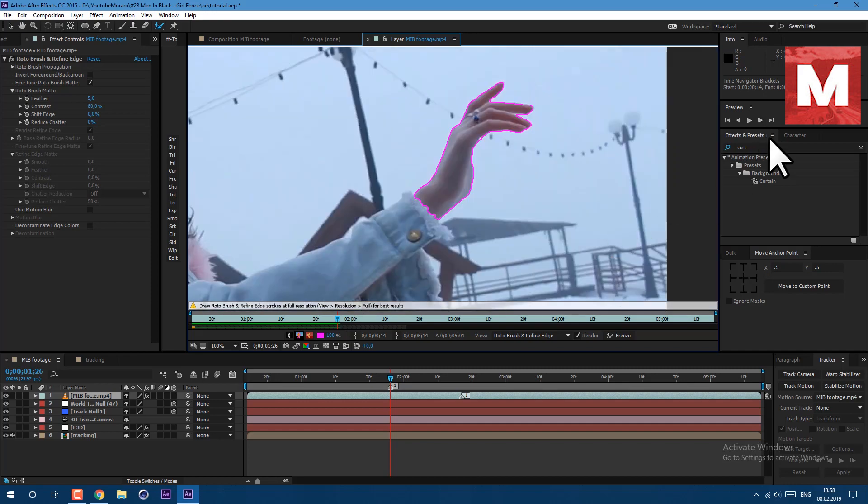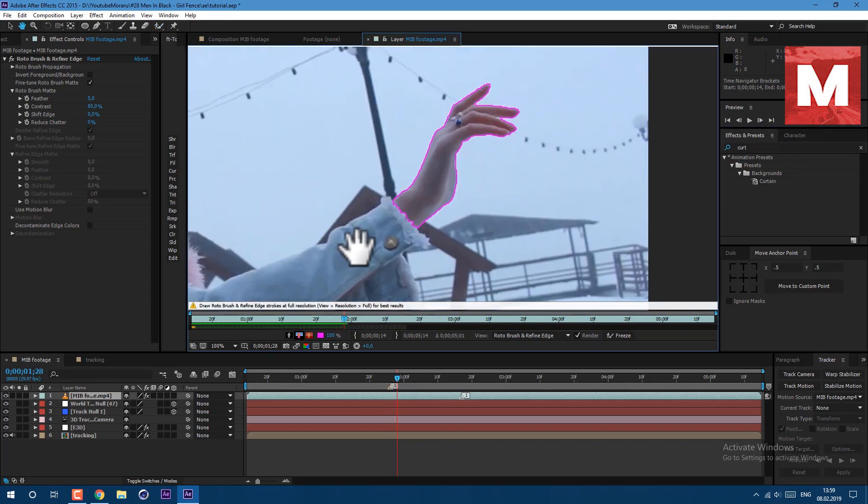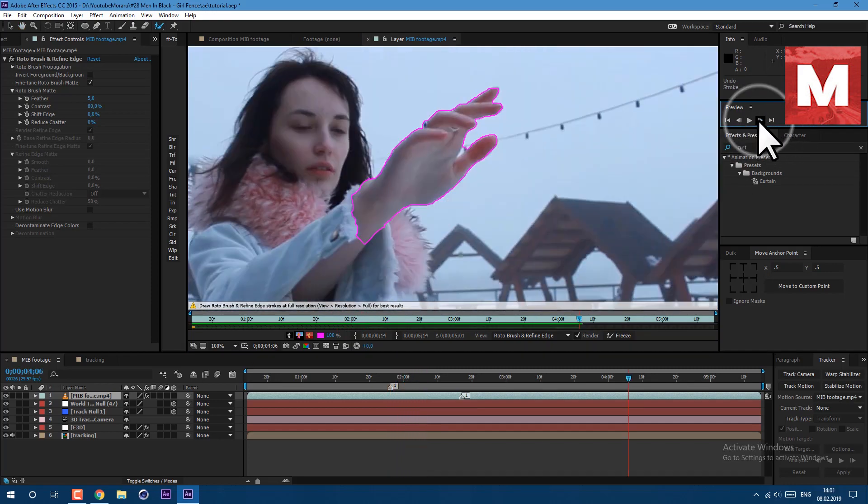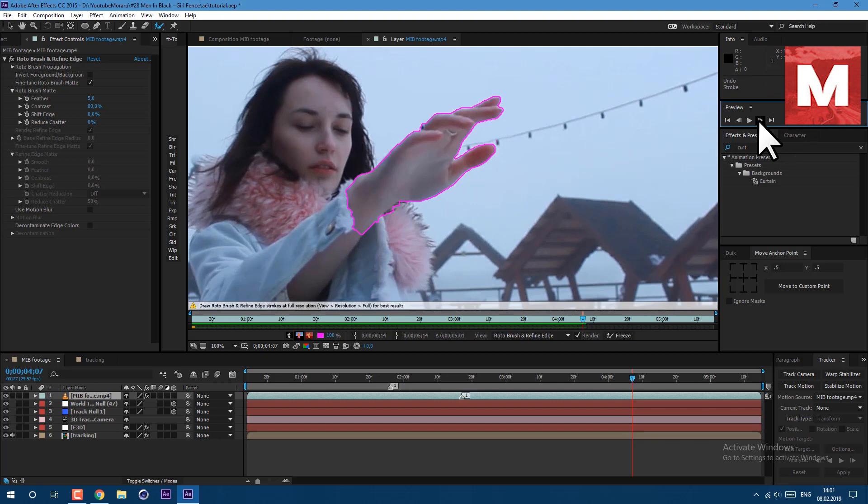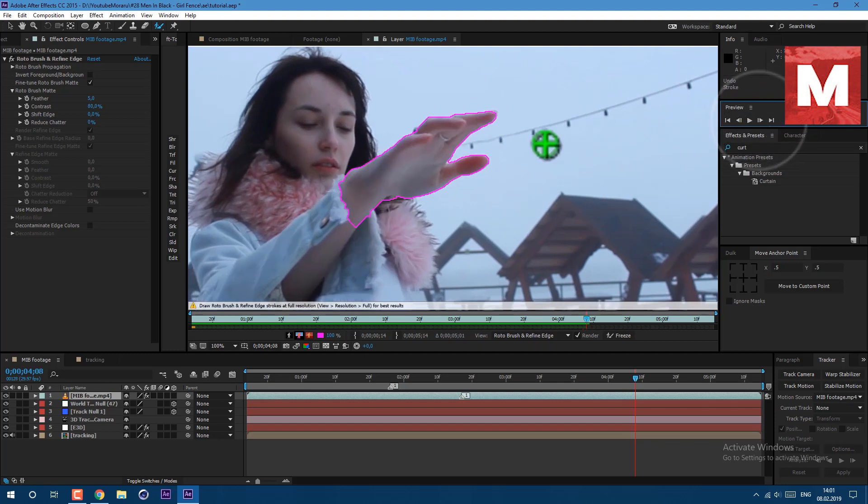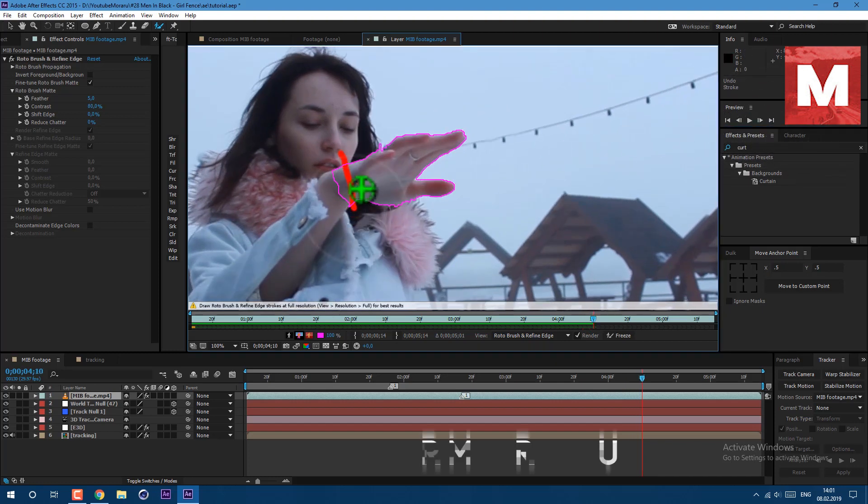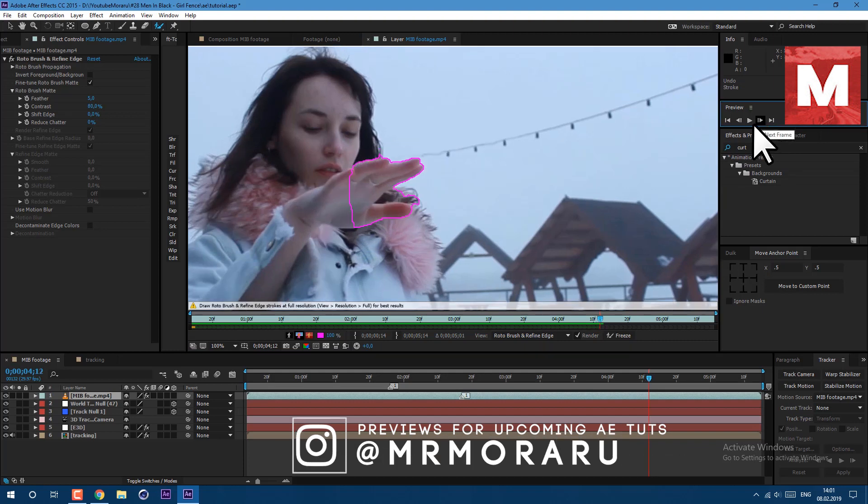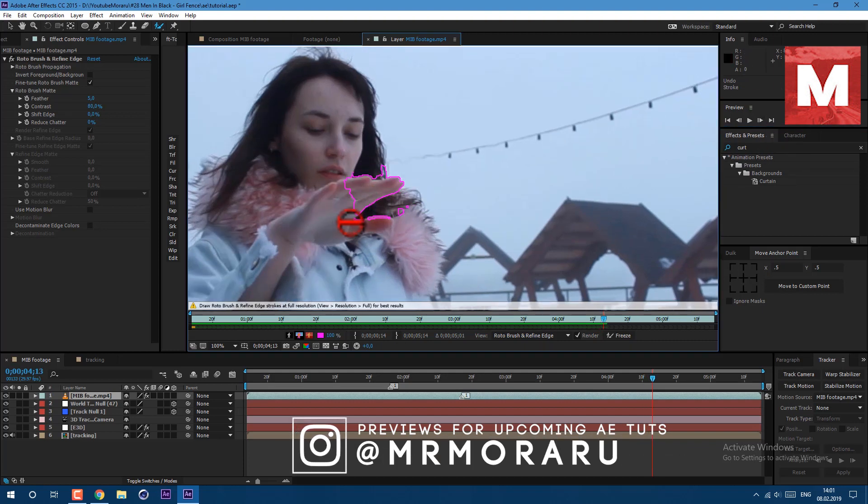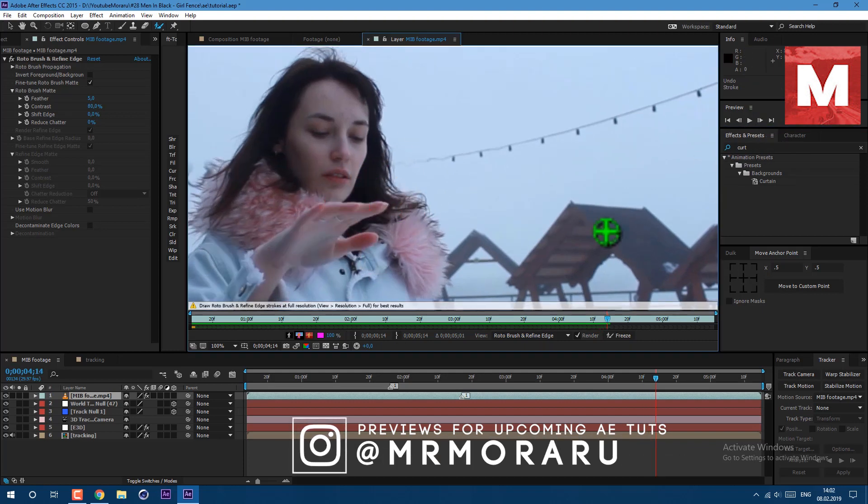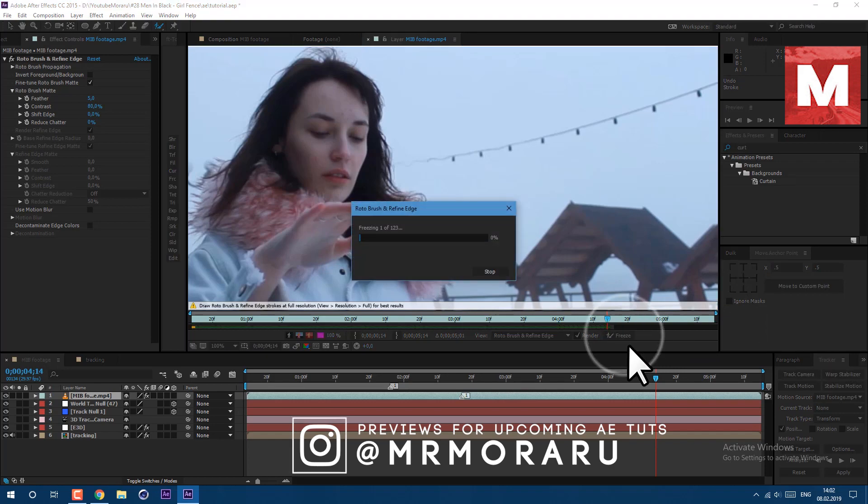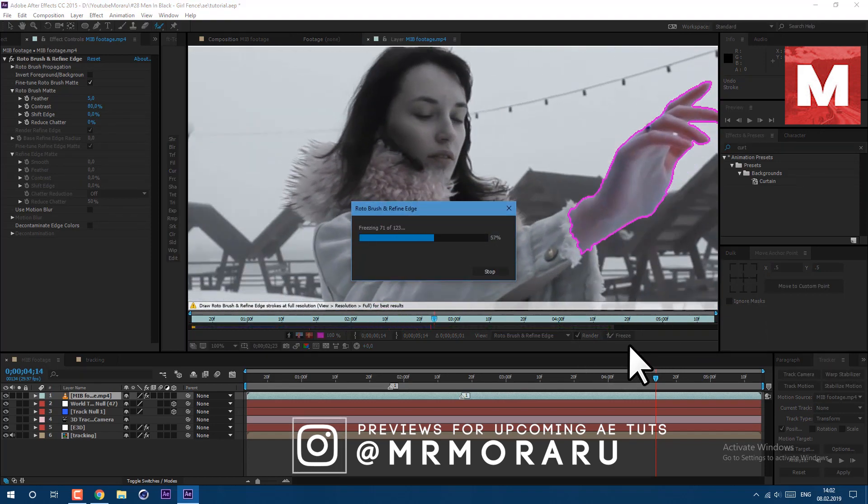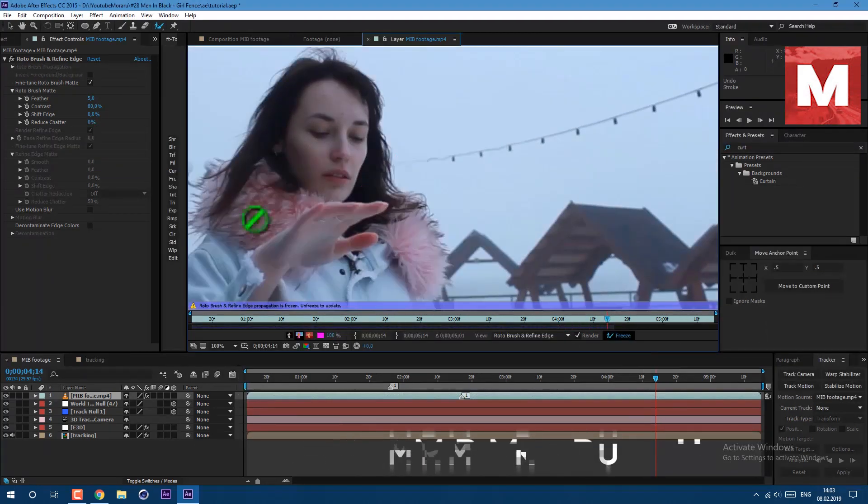And now continue the same process. And now where our hand is going out of the fence, we need to delete parts of our hand just like this.